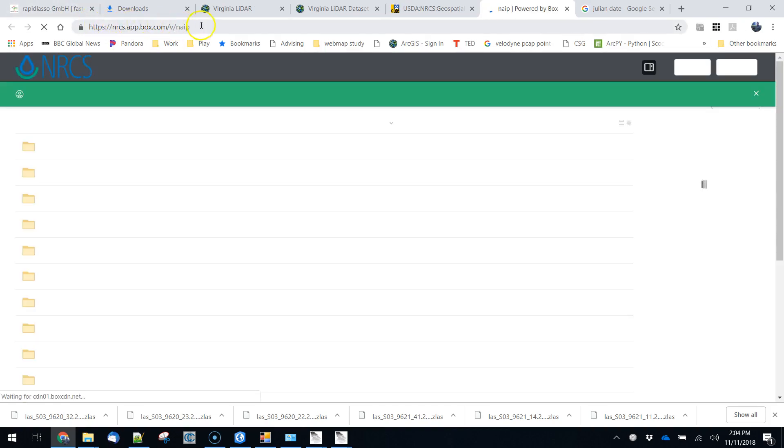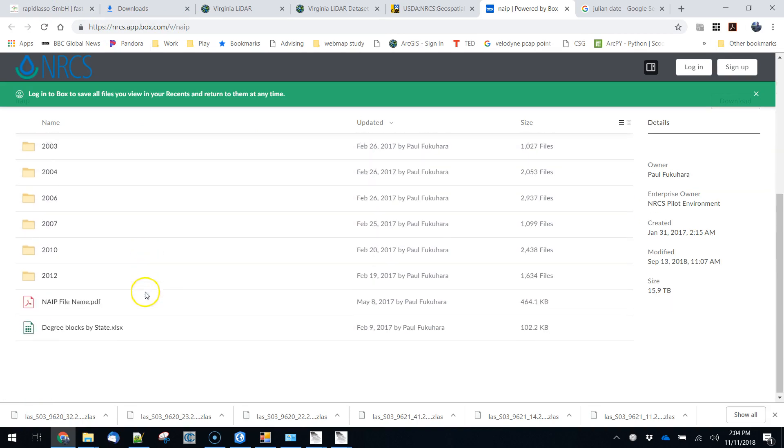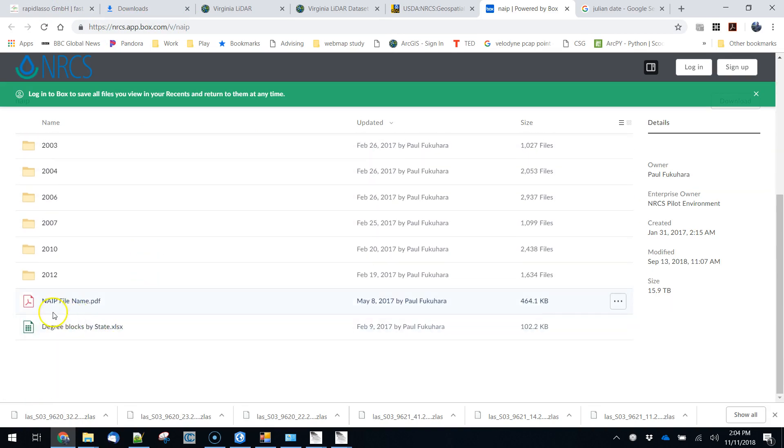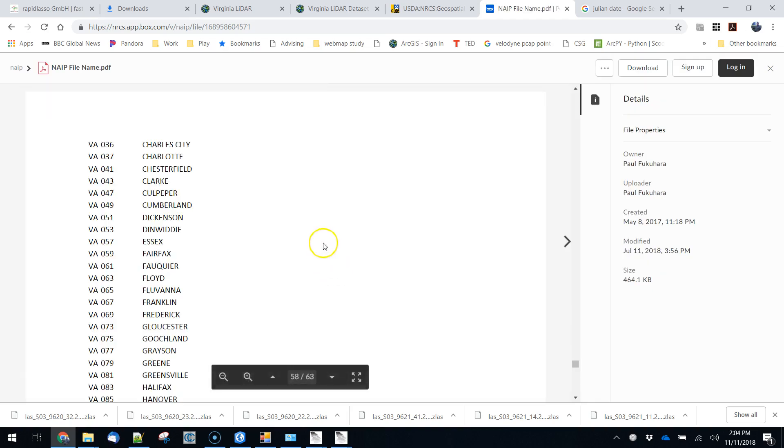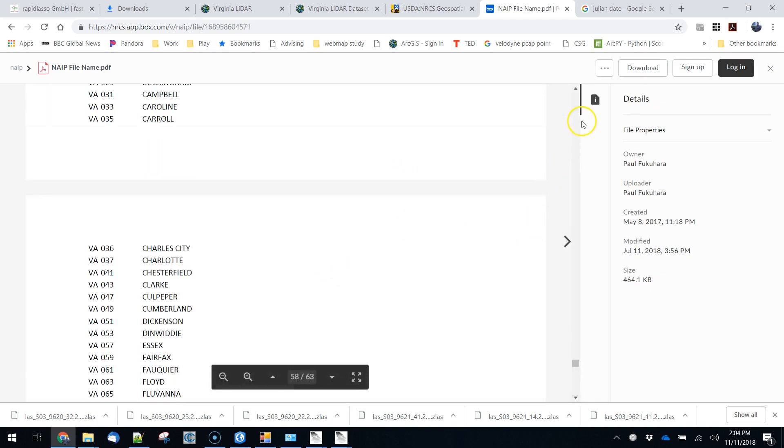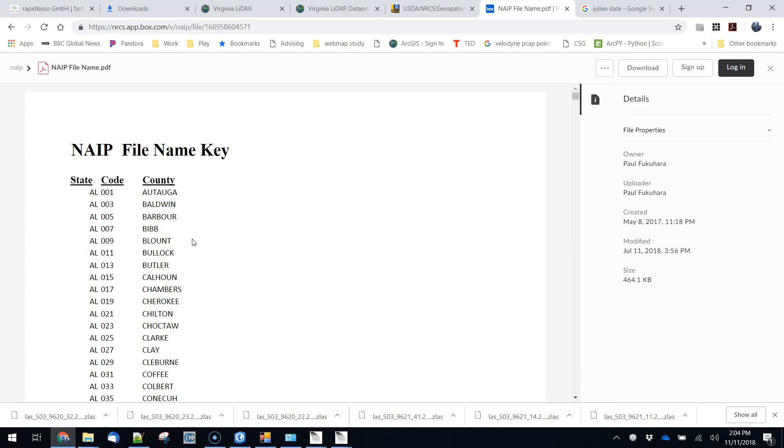But if we want this historical stuff what we can do is go look at the historical NAEP imagery. So this is linked off of a Box.com account. All of these are sorted by year and there's this file right here that says NAEP file name. That's a nice little key into how you can sort of find the file that you're interested in. So all of the NAEP files here are going to be organized. So this is the National Agricultural Imagery Program.